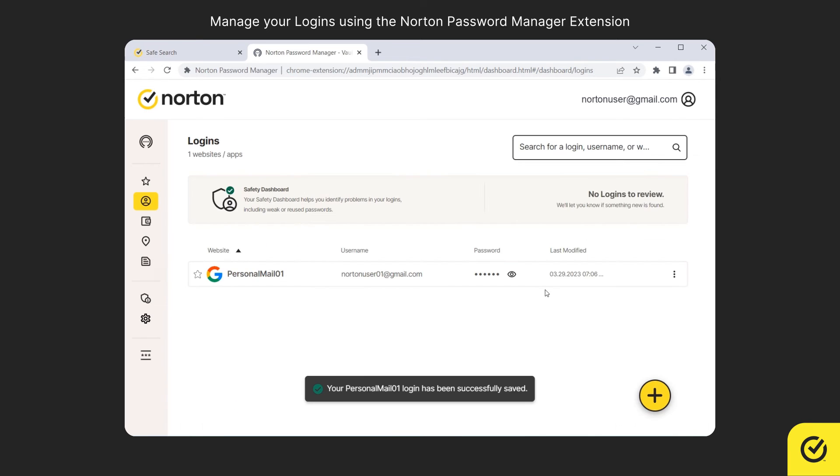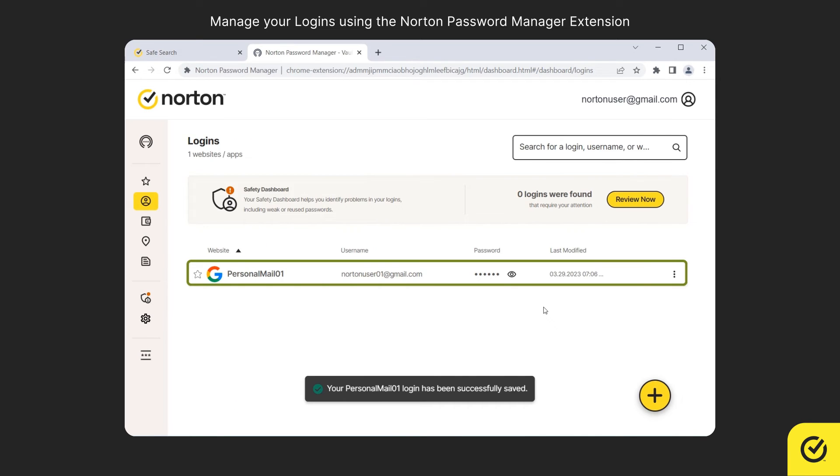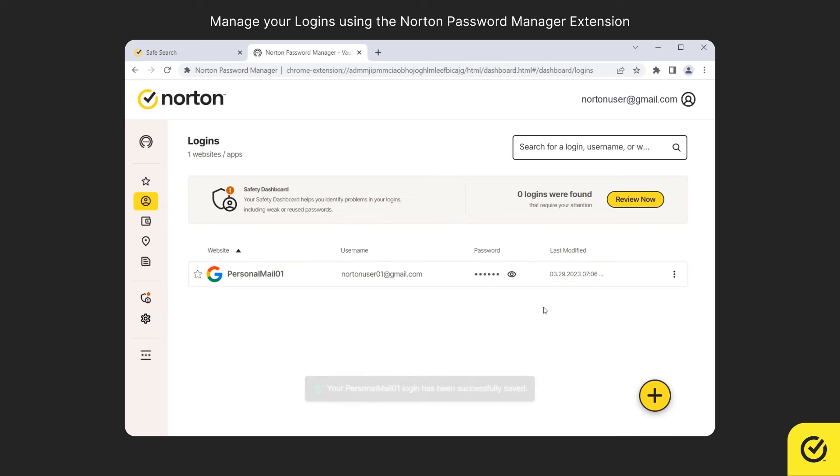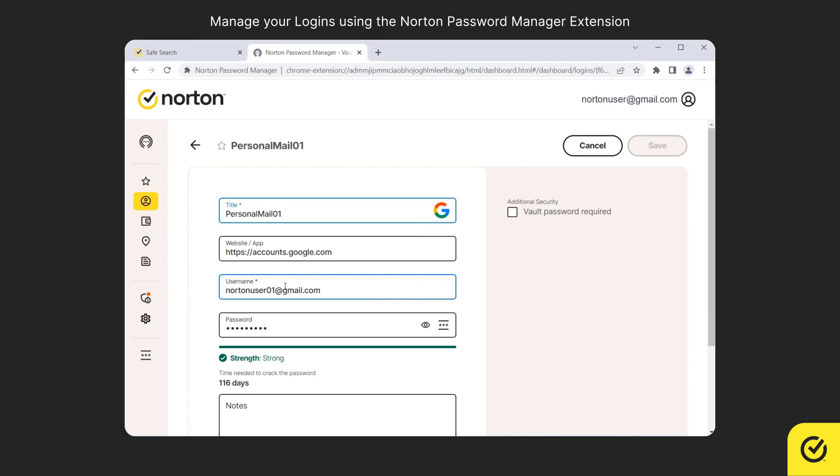The newly added login information is added to the Logins list. If you wish to edit or update your login information, you can simply click on a login, modify the details and save them. Next time when you visit the website your updated information is displayed.